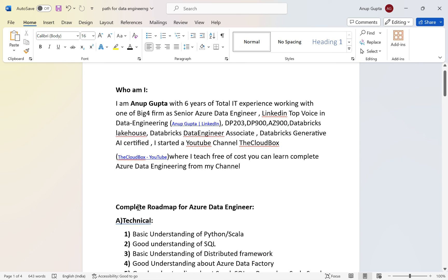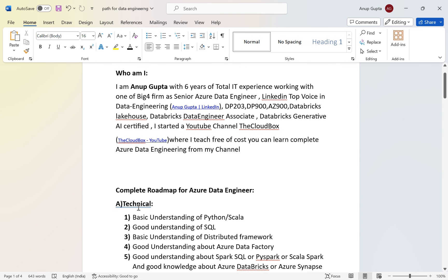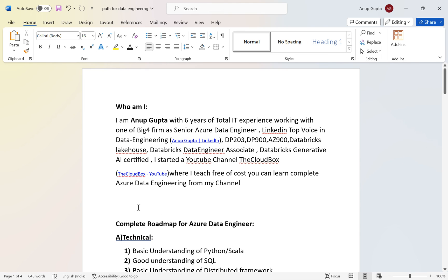I have covered the complete roadmap in this video and will share the Word file for reference. If you need any help, write in the comments section or send me a LinkedIn request — I'm always happy to help. I started with zero experience myself, so I believe anyone can learn, work at a good organization, and start earning. In the next video, I'll cover a new Azure data engineering topic — stay tuned, thanks for watching, please subscribe, like, and share.